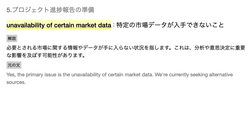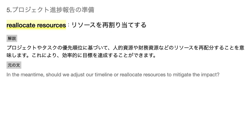Unavailability of certain market data — 必要とされる市場に関する情報やデータが手に入らない状況を指します。これは、分析や意思決定に重要な影響を及ぼす可能性があります。Reallocate resources — プロジェクトやタスクの優先順位に基づいて、人的資源や財務資源などのリソースを再配分することを意味します。これにより、効率的に目標を達成することができます。